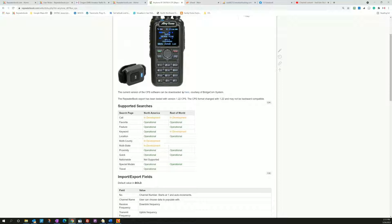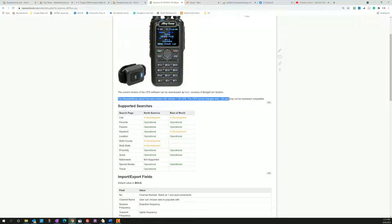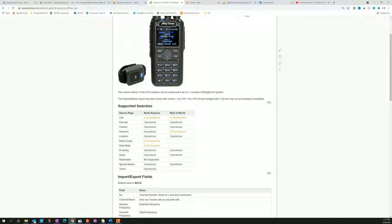This is very important here that RepeaterBook export has been tested with version 1.22. The CPS format changed with 1.22. It may not be backward compatible. So we just found out last week that AnyTone changed the format and it broke the export. We got emails coming in and let us know. We turned around and fixed it. Got it back up and running.